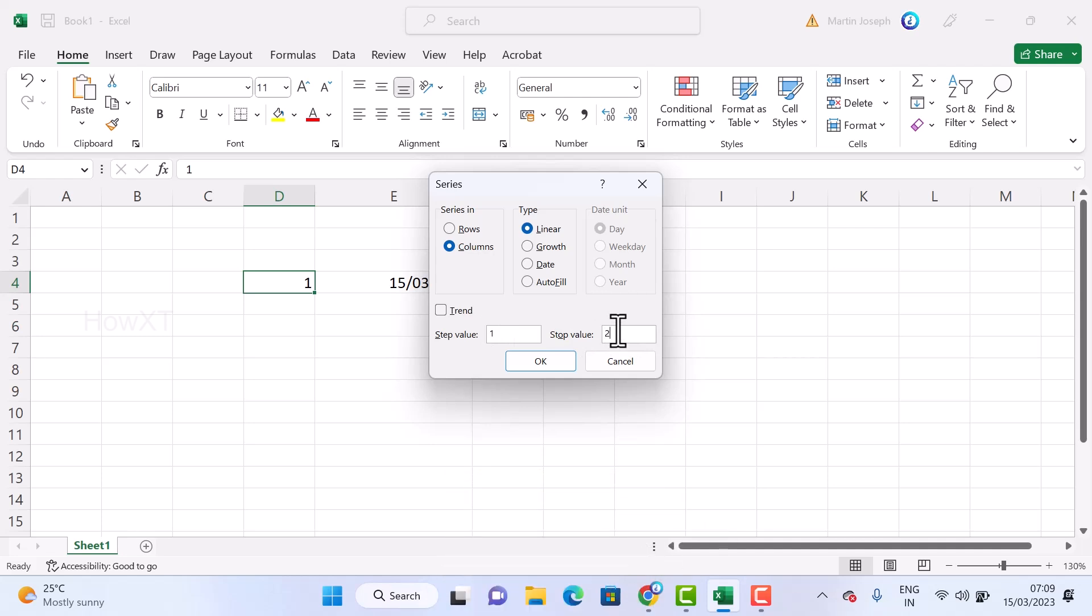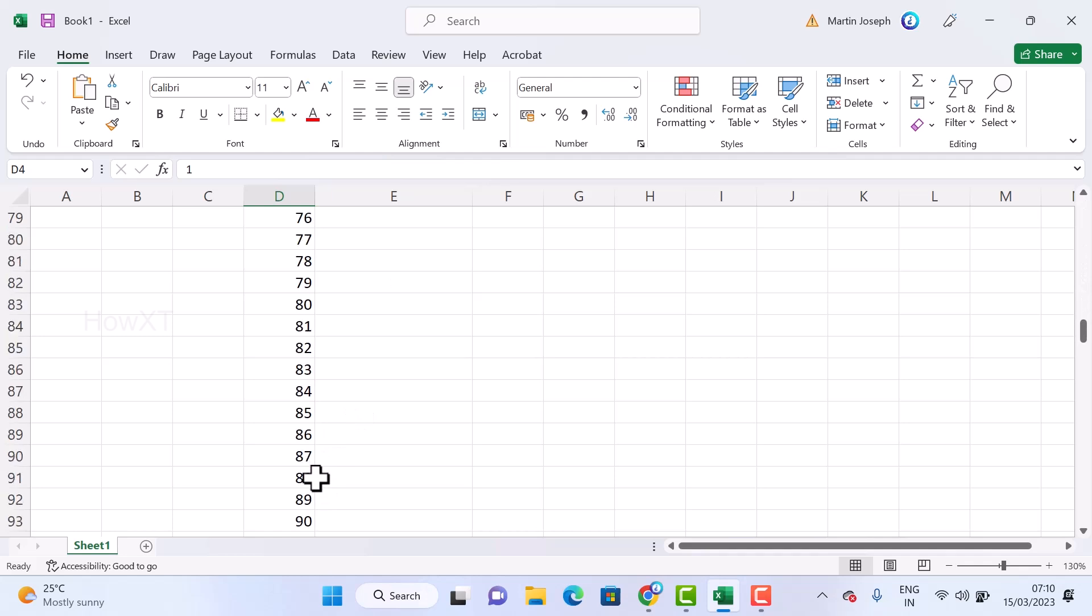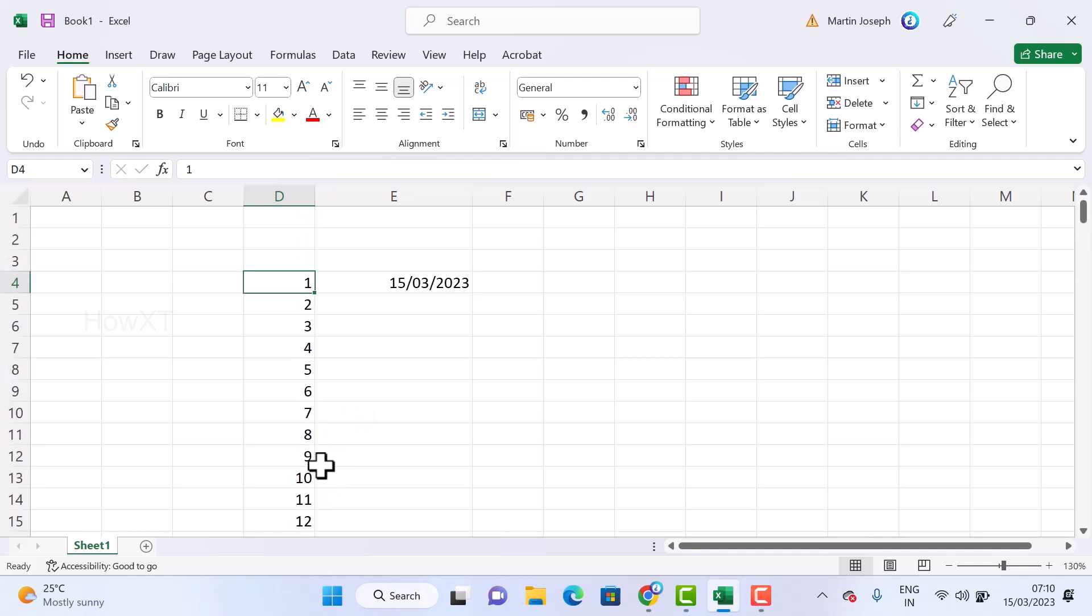Once you choose the column, there will be a step value and stop value. Step value is 1 and stop value will be around 200 or 365, whatever you want. Just click OK. Automatically 1 to 200 is filled.